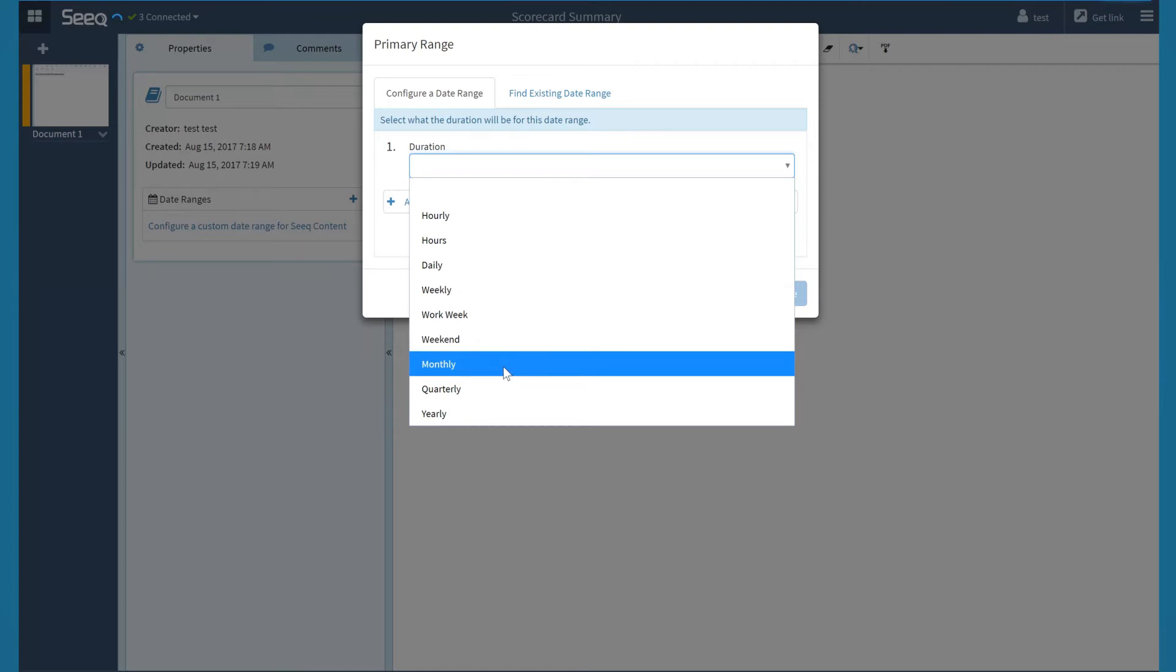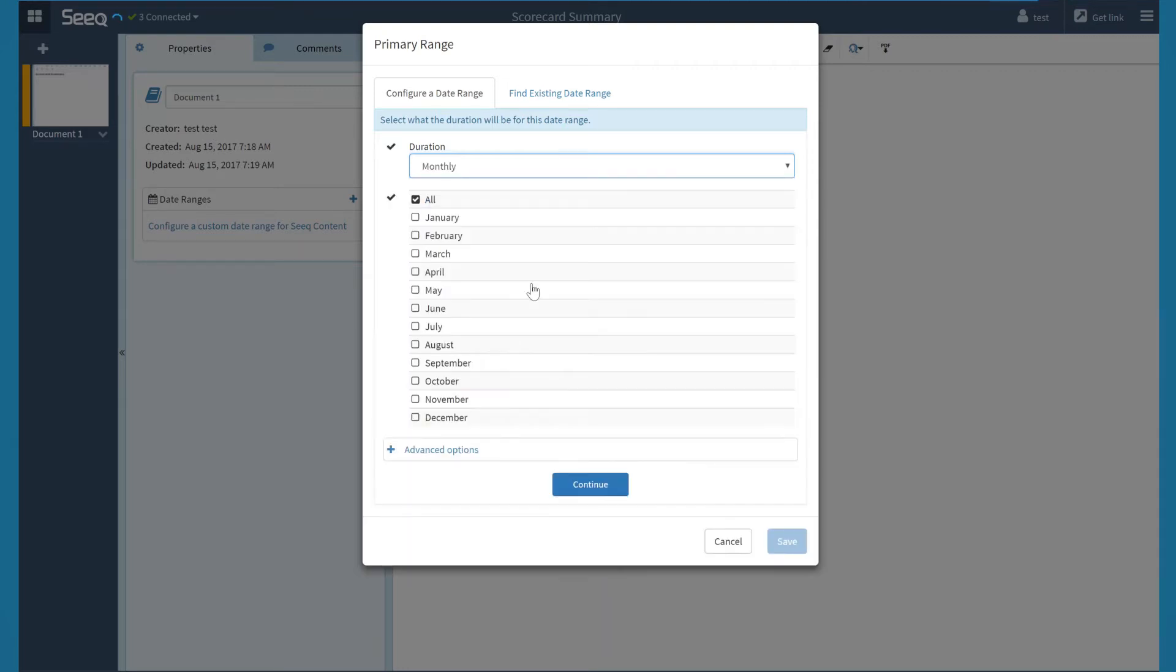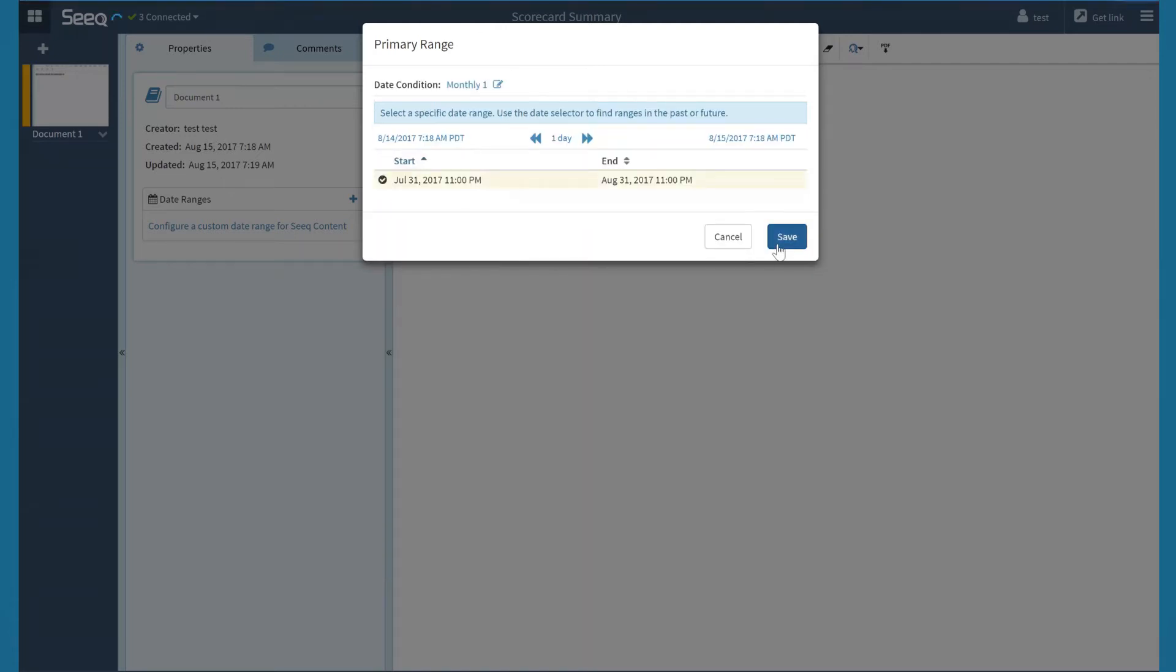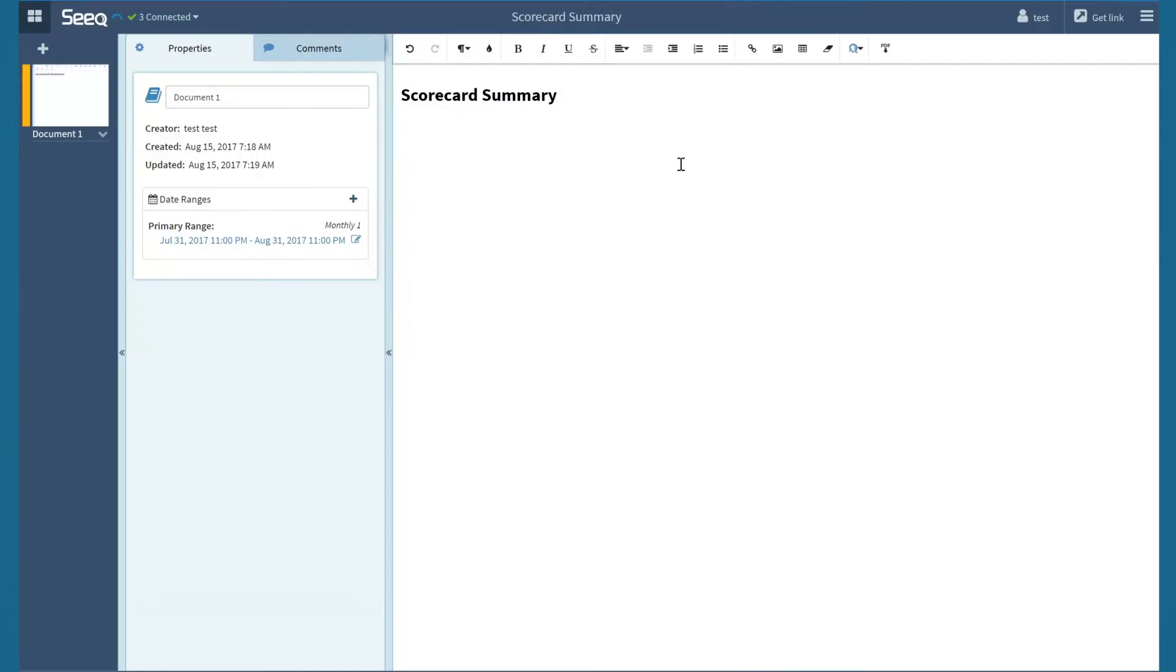For now, I will select monthly, leave the all options selected, and click save. Then I will select the default primary range and click save again.